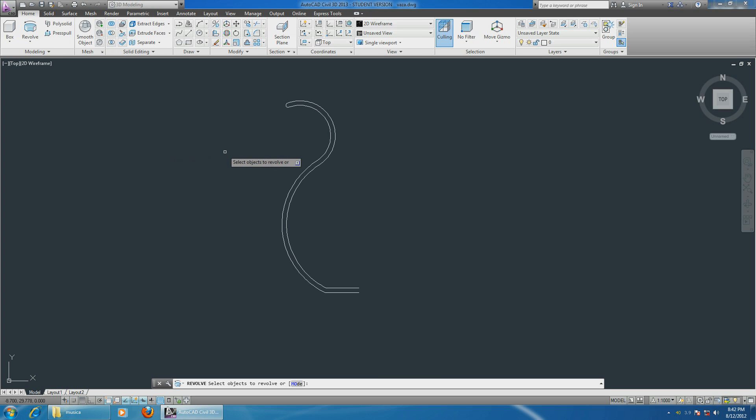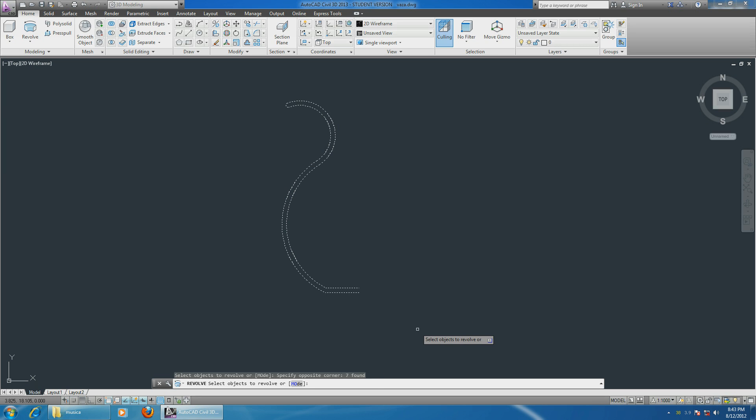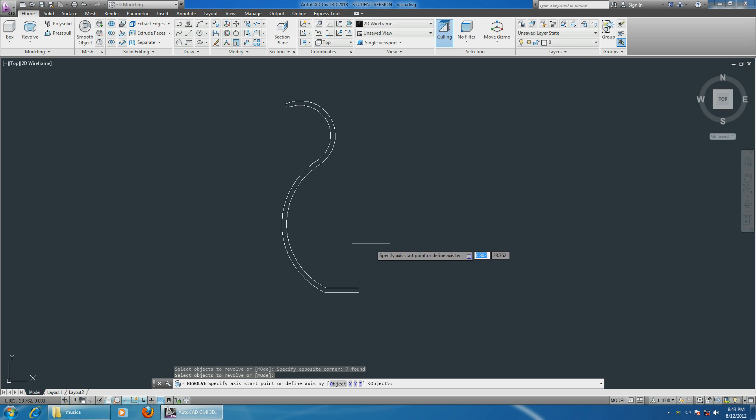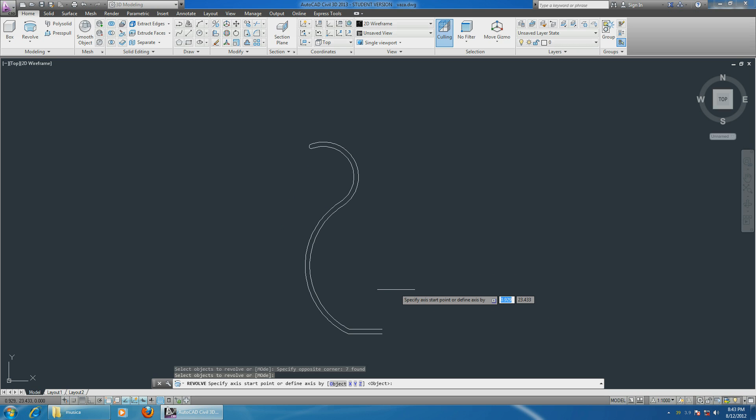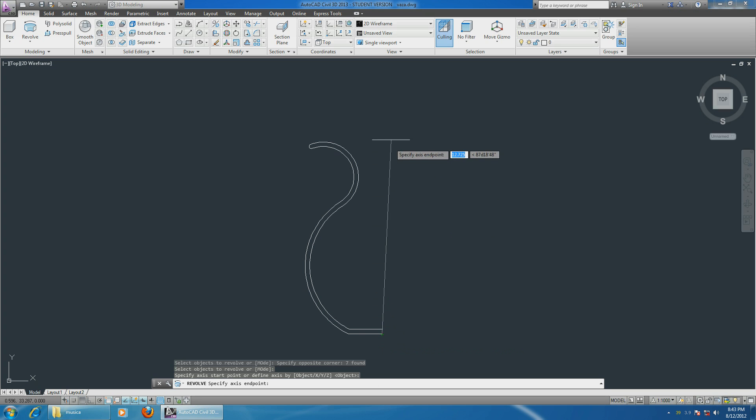Select the Revolve command, select the whole sketch, hit Enter, and now it asks you to specify the axis of rotation. We want it to rotate around the center. Enter, so starting from down here, up, and there's a line that's going to guide you to go exactly in a straight line.